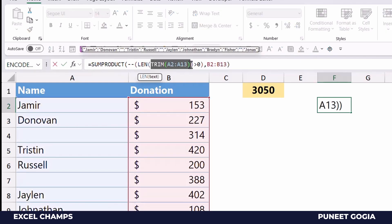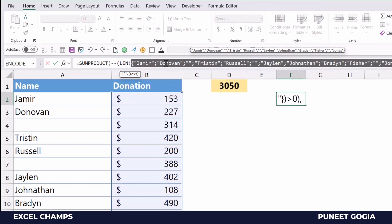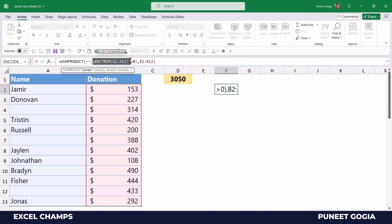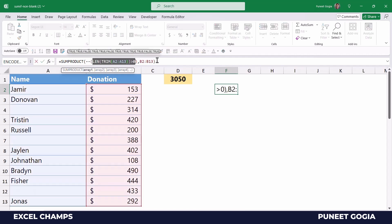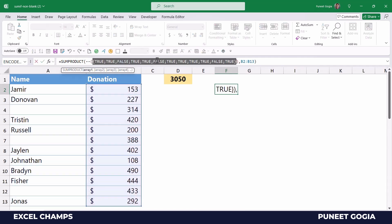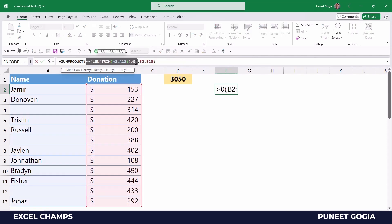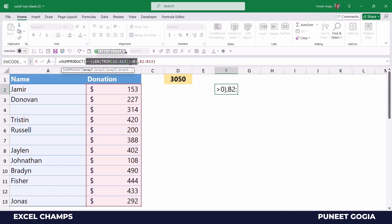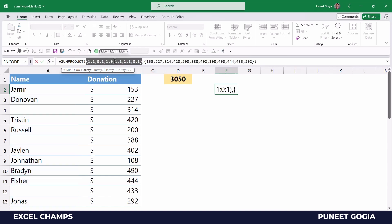Let me quickly show you how this formula actually works. The TRIM function returns all values in the range after removing white spaces, and LEN returns the character count for each cell. A condition then returns TRUE or FALSE, and the double-minus sign converts TRUE and FALSE into one and zero. In the end we have two arrays — one of ones and zeros, and one with the actual values. When you multiply these arrays together you only get values where you have one, meaning only non-blank cells, and SUMPRODUCT sums all those values to give you the total for non-blank cells.